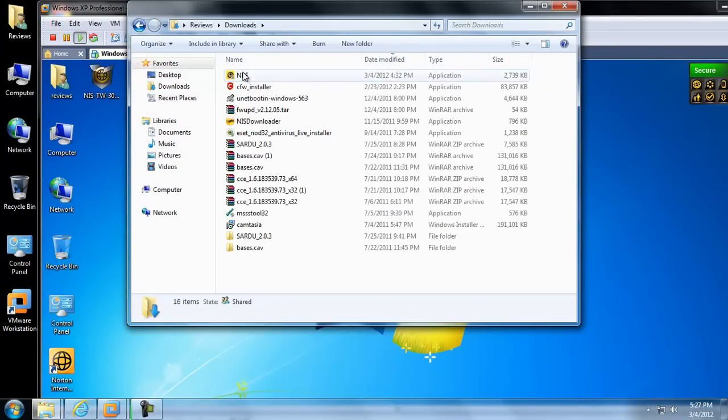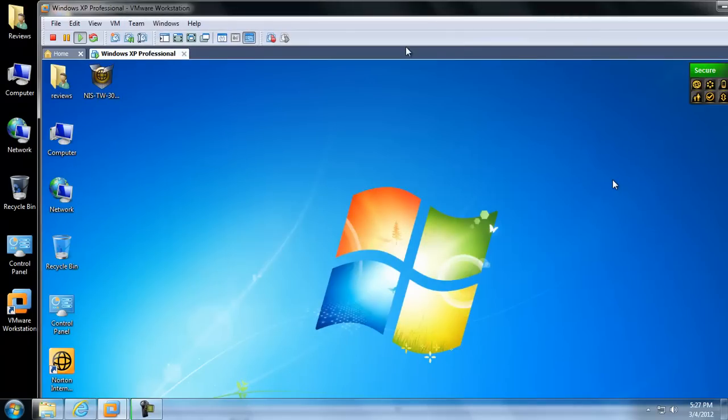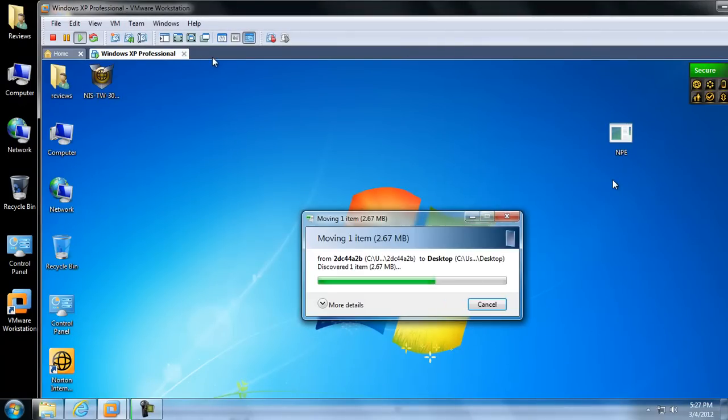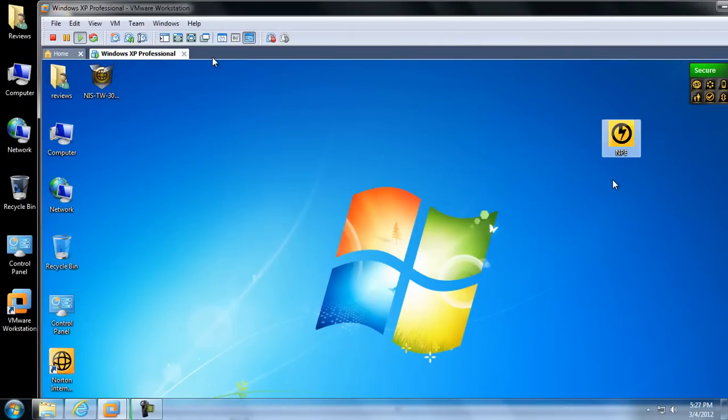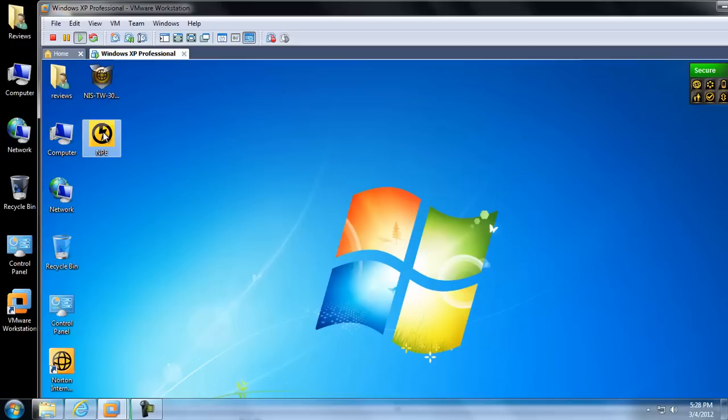So, I can grab this. This is the Norton Power Eraser. This is a free download, just do a search on Google for Norton Power Eraser, it's the first link there. And I'm going to go ahead and double click it, just to get a scan going.